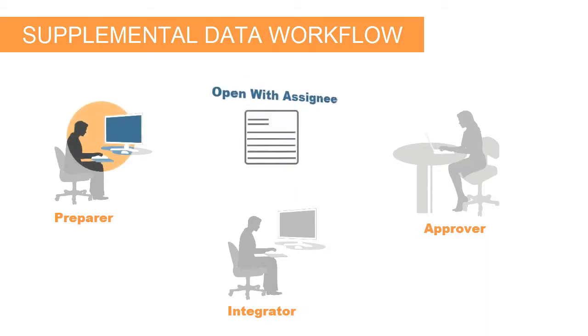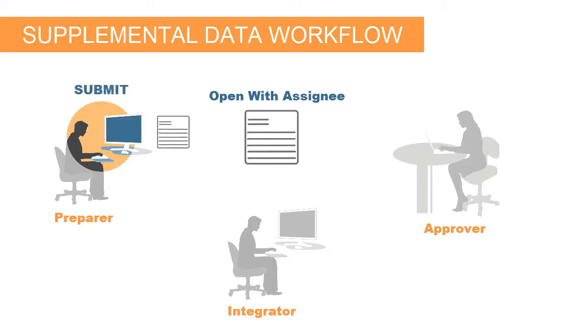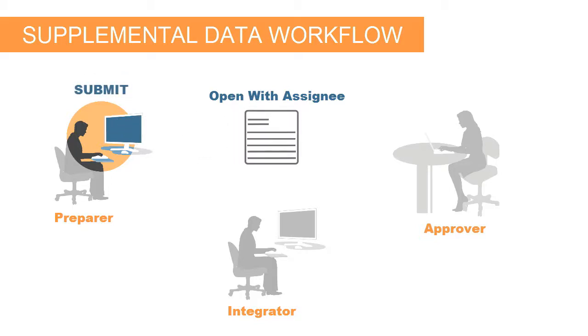When the start date is reached, the status changes to Open with Assignee, and an email notification is sent to the preparer. When finished working on the form, the preparer submits it.